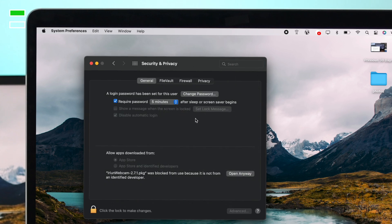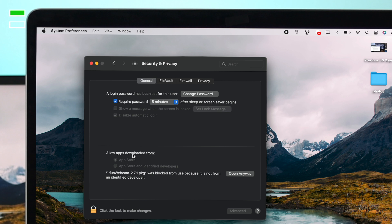Once you open Security and Privacy, choose General. Down here, if you take a look at this option called Allow Apps Downloaded from App Store, and also App Store and Identified Developers.